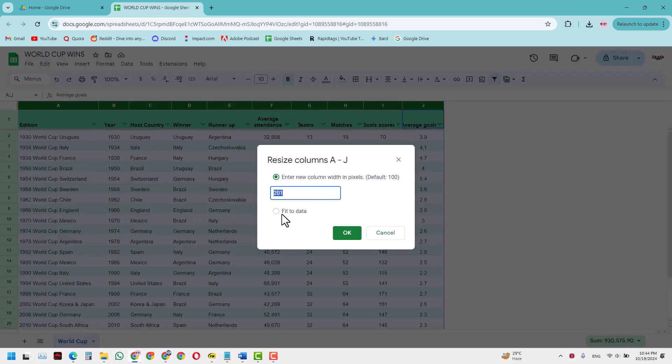Now in here you have two options. One is you can enter a new column width, and that width will be a fixed width that would be fixed for each column. Or you can simply ask it to fit it to data.